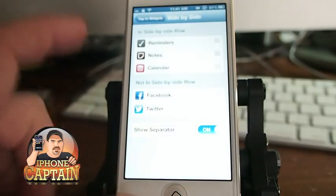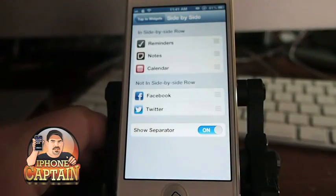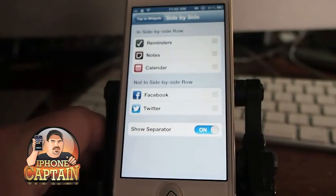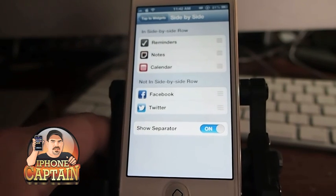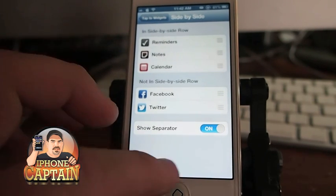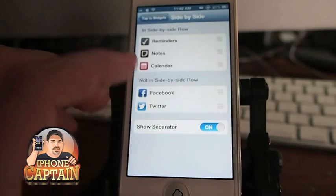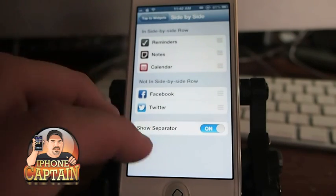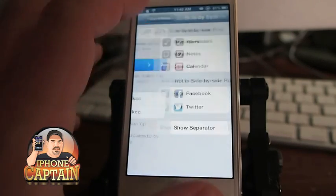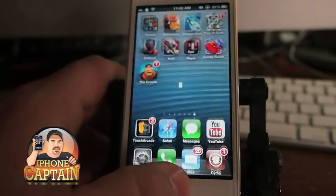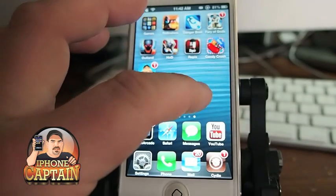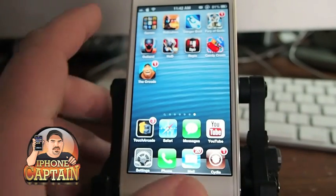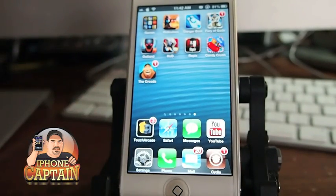And if you have Lock Info or Dashboard X installed, you can actually install these widgets on your home screen or any other place where you can tap and hold. You can install it like that too.